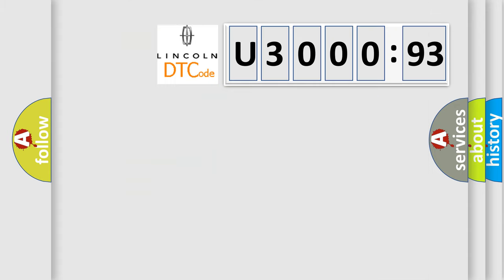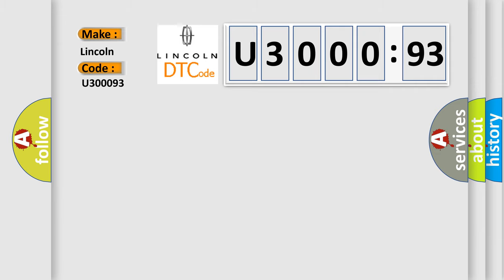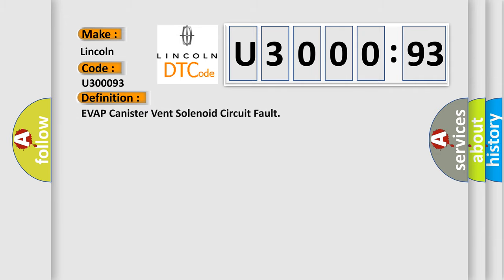So, what does the diagnostic trouble code U300093 interpret specifically for Lincoln car manufacturers? The basic definition is: EVAP canister vent solenoid circuit fault.